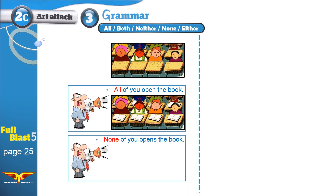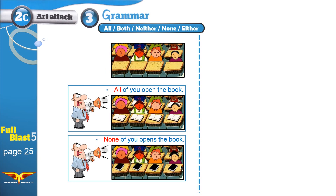Now he is telling them: none of you opens the book. None of you opens the book. Look at the students — none of them opened the book. They kept the books closed.